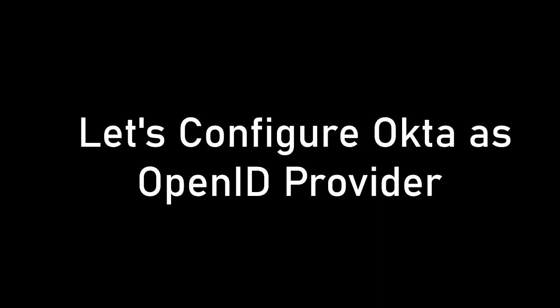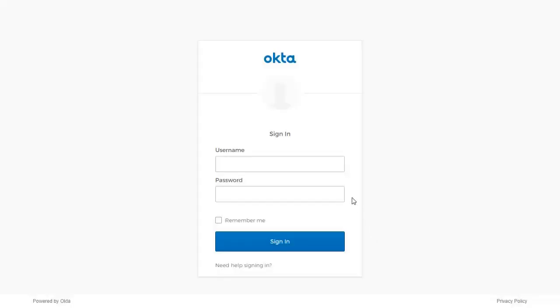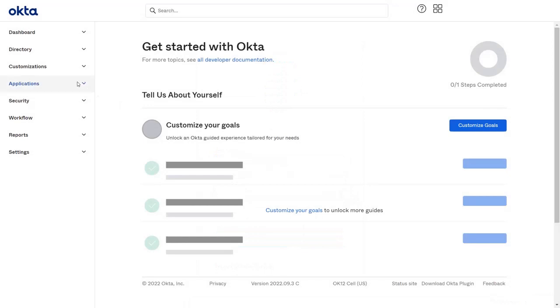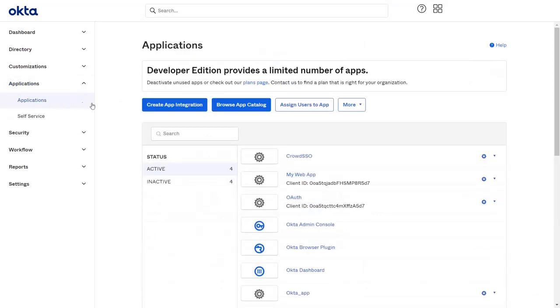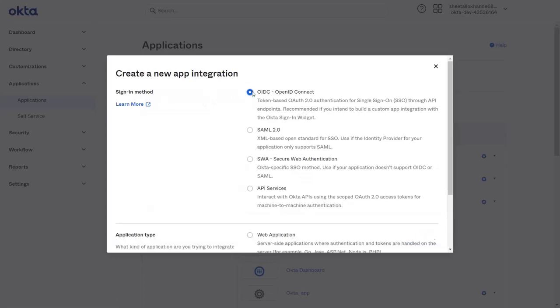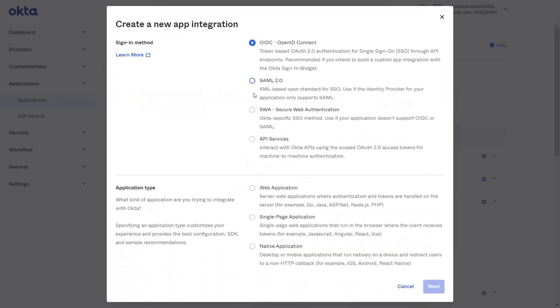Firstly we are configuring Okta as OpenID Provider. Go to the Okta login page and login with your credentials. Now click on Applications. Create app integration. And select OIDC OpenID Connect and Web Application, then click on Next button.